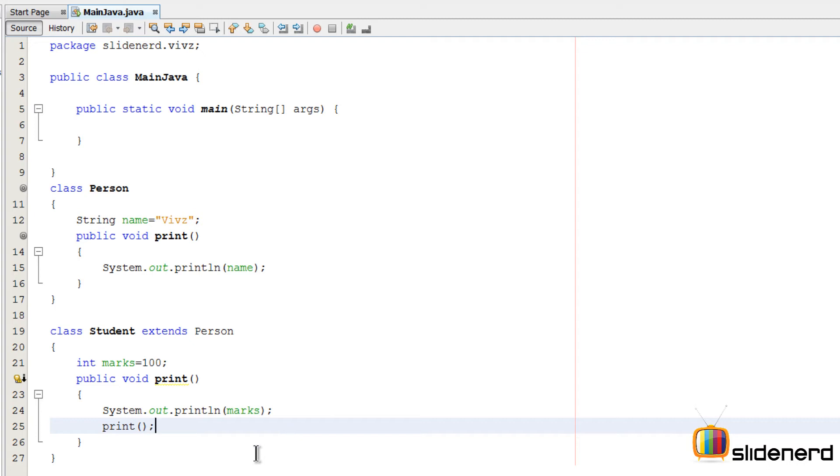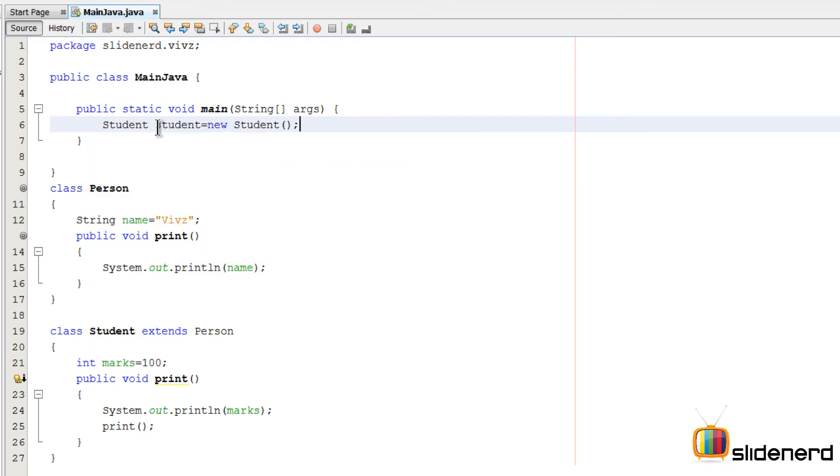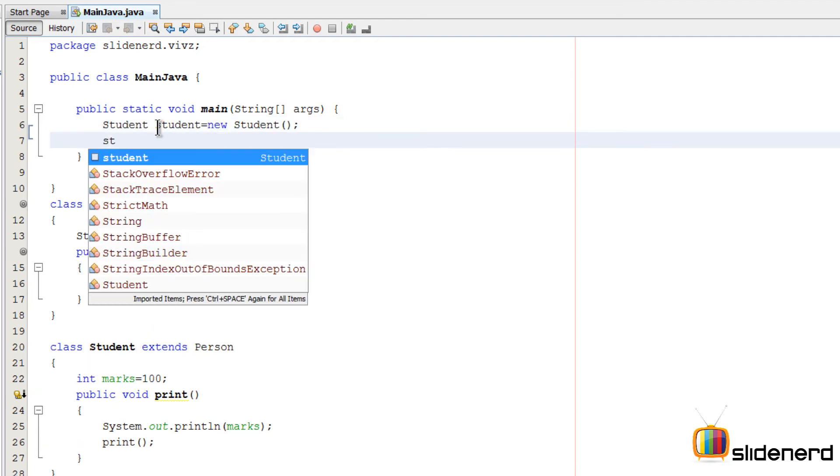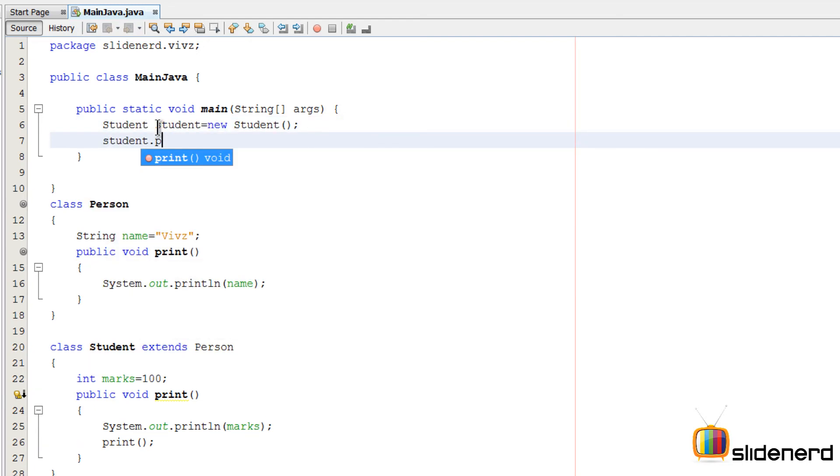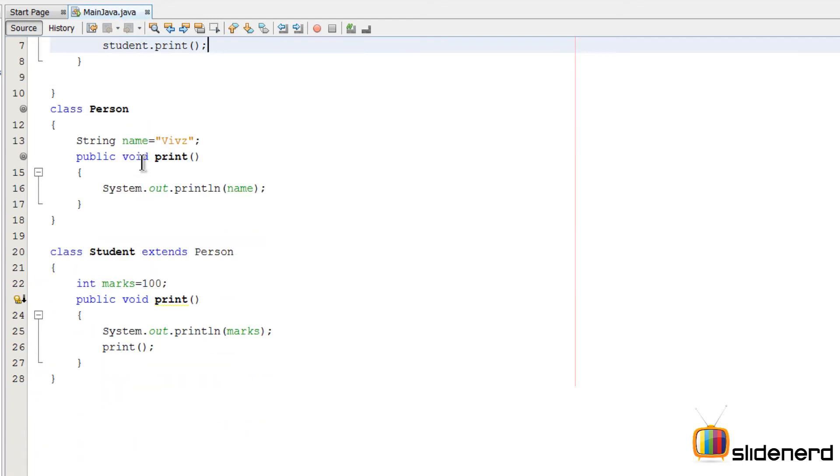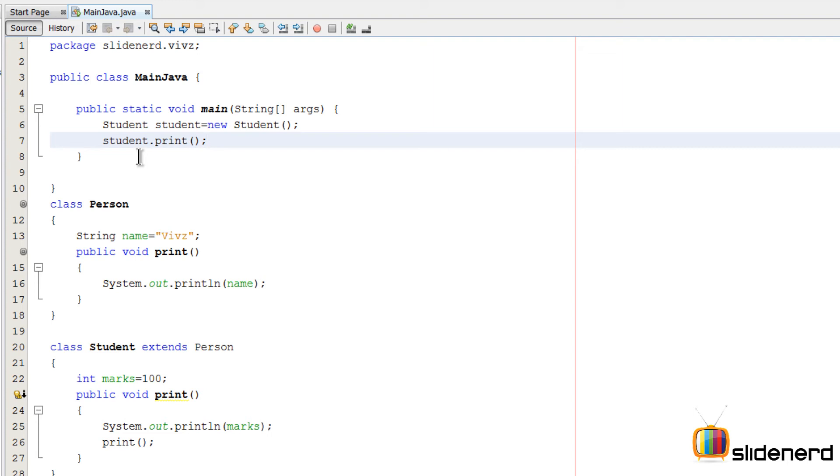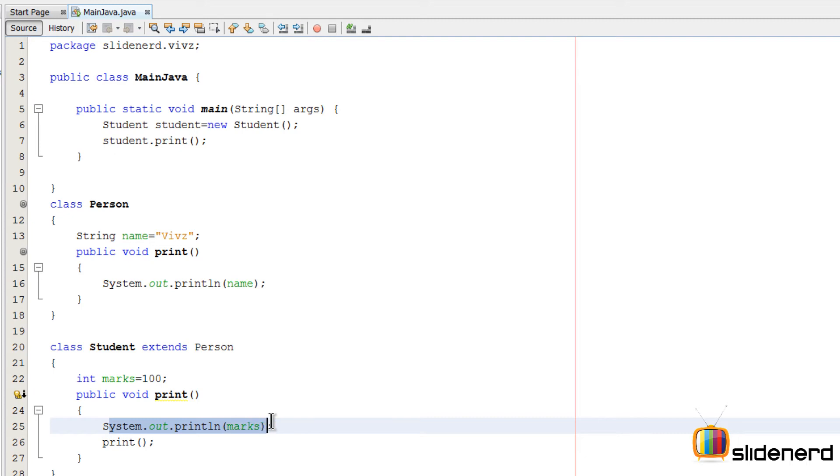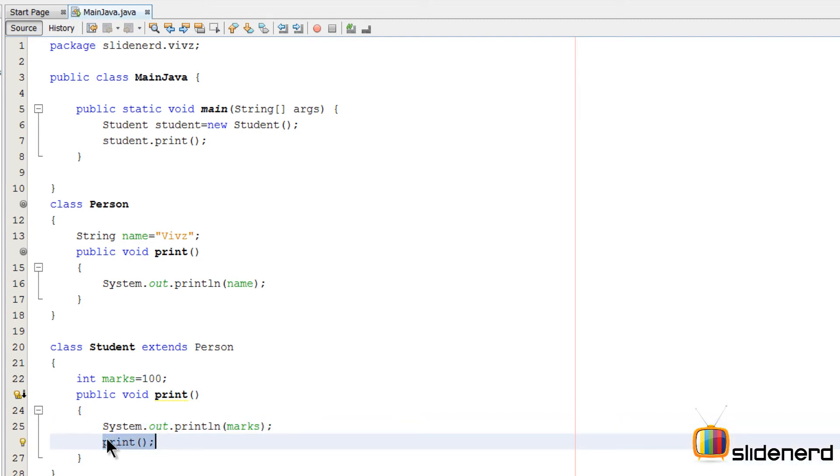At this point, if you run the program, go to main, create an object of student. Student.print is going to call print, and it's going to print the marks. Then it's going to call the other print statement, which is essentially this.print. This is the same as writing this.print.